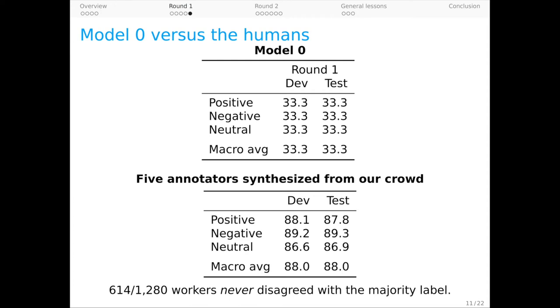Nonetheless, let's say this: if models start to surpass this estimate of human performance, then it's time to consider using those models to create new rounds of DynaSent. Further hill-climbing on the existing ones might not be all that productive.